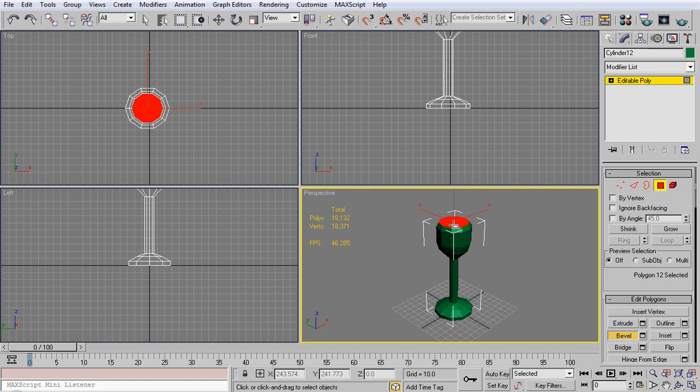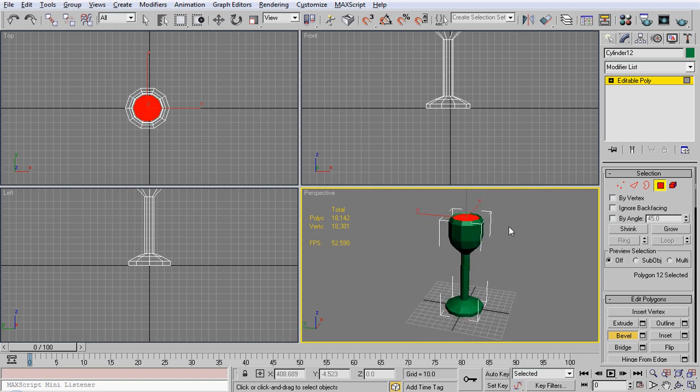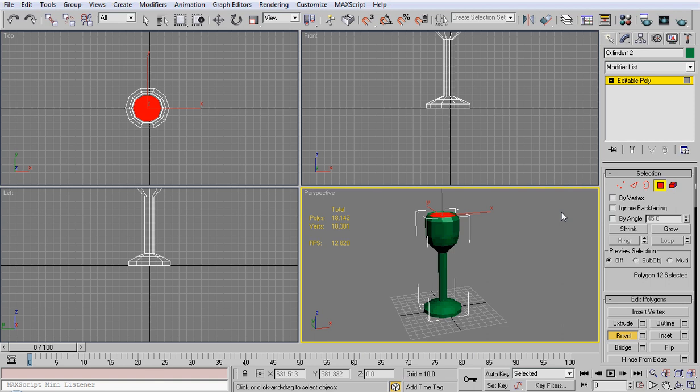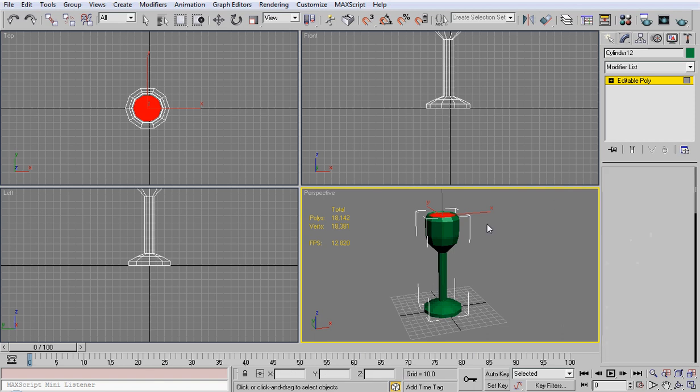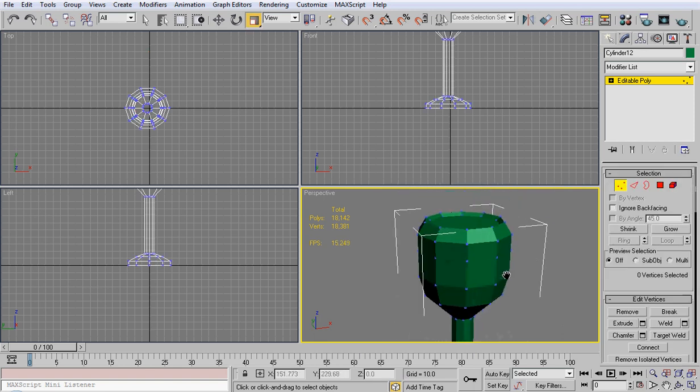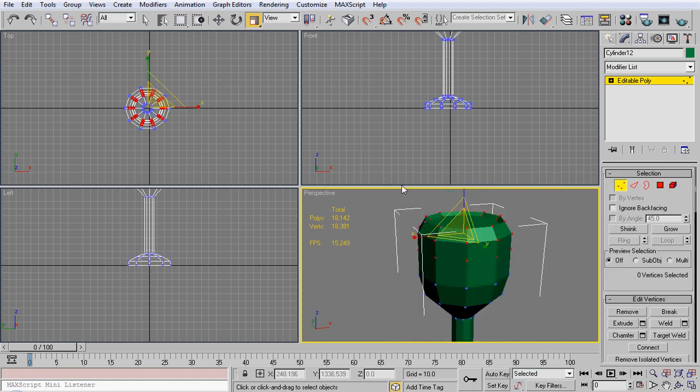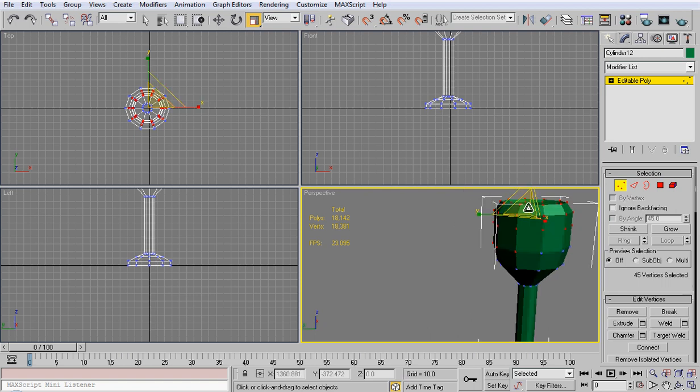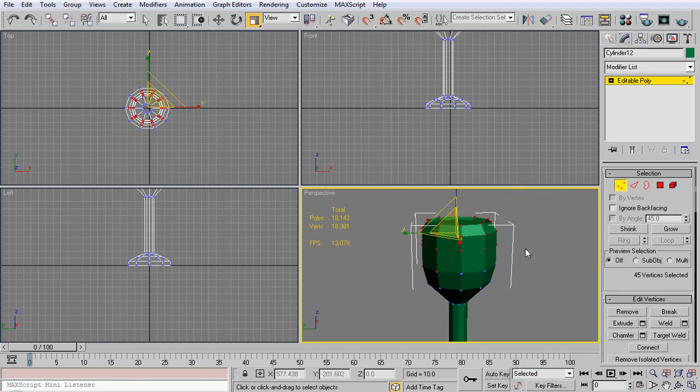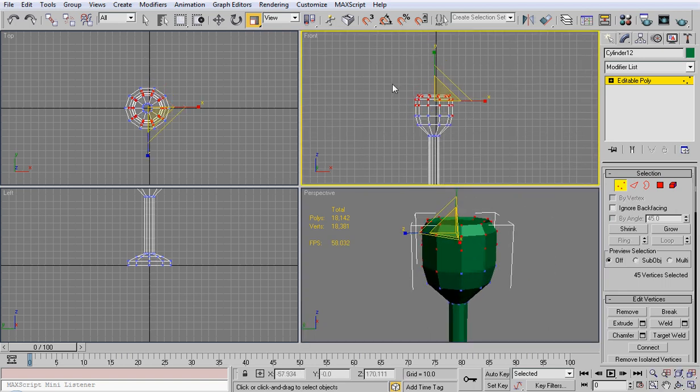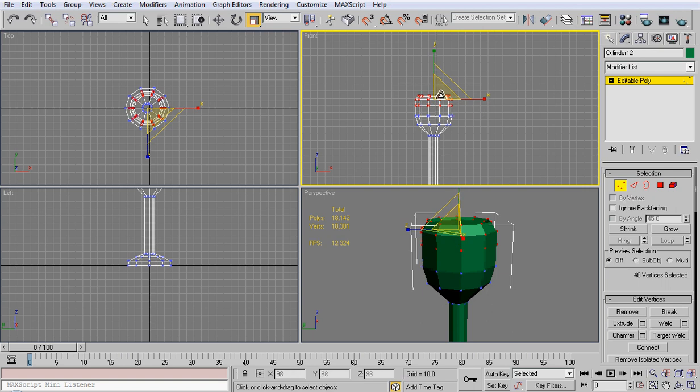This one we're going to come to about there, and there you go. Now you have a wine glass, or at least somewhat of a wine glass here. I'm going to select all those vertices and make sure I don't select anything I don't want, so I'm going to come up to the front viewport and do it.